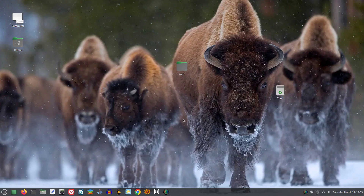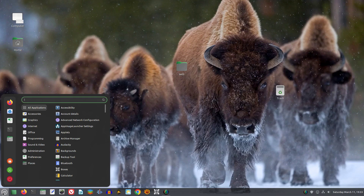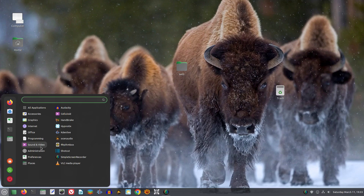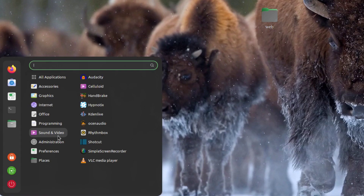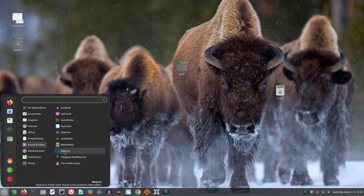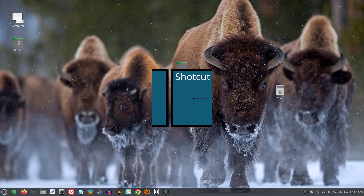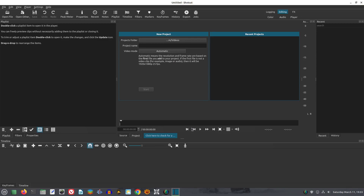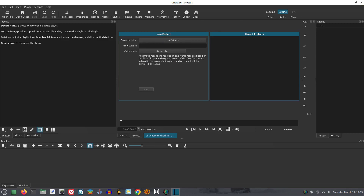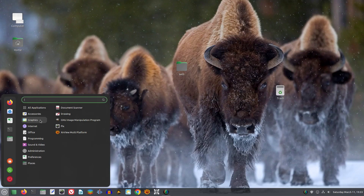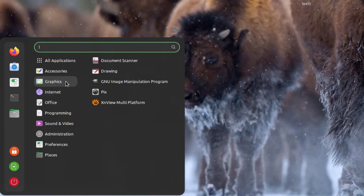In the audio production department, there are excellent programs such as Audacity and Ocenaudio. Video production on Linux offers popular programs such as OpenShot, Kdenlive, Shotcut, DaVinci Resolve, and Lightworks. Photo and image editing includes apps like GIMP, Inkscape, and Pinta.